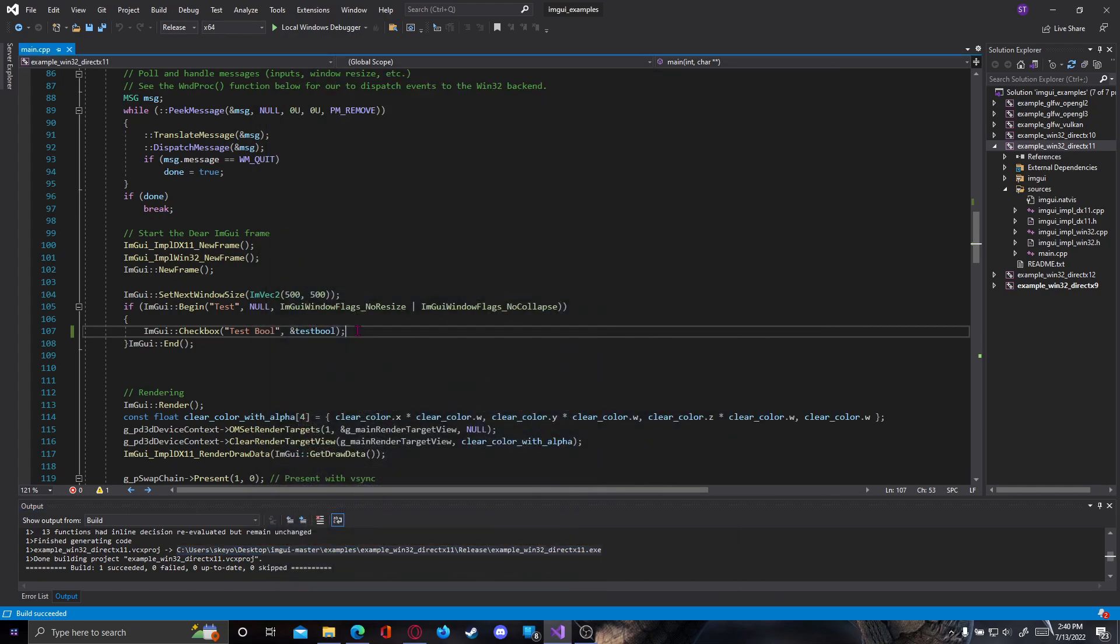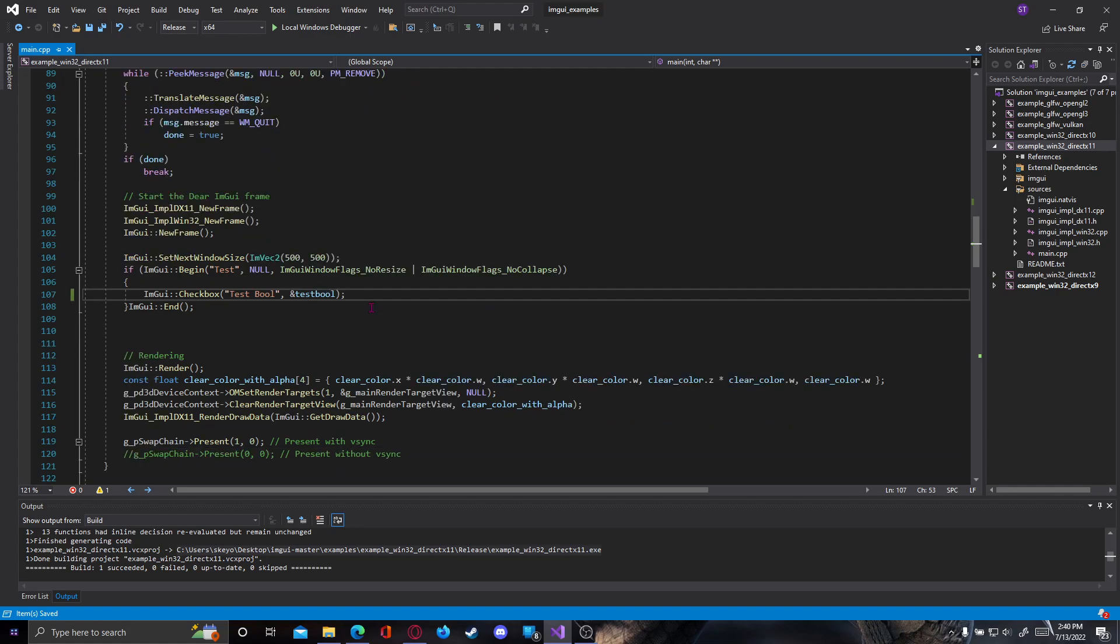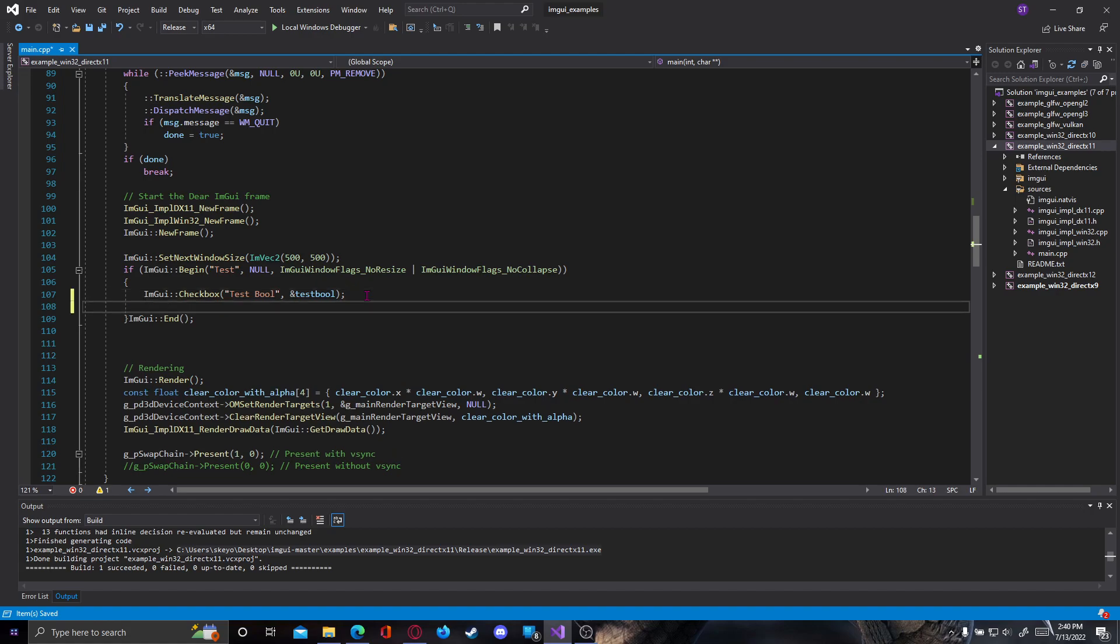Right now our bool state is false, and when we tick the checkbox now our bool inside the program memory is turned on. So basically it's true and based on this you can do multiple checks. This is how you can set the bool to true or false. Now what about buttons?